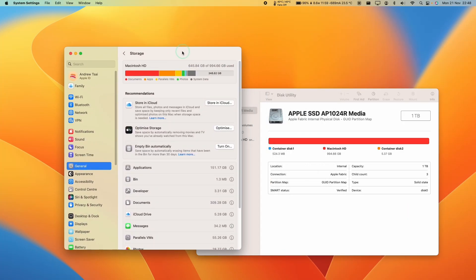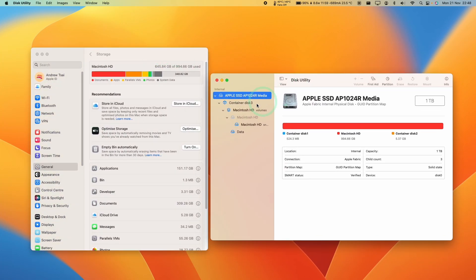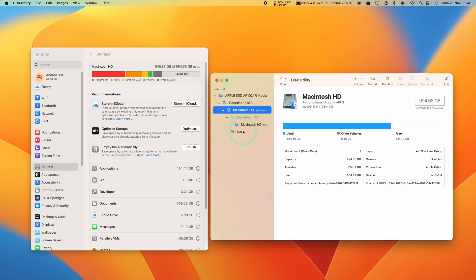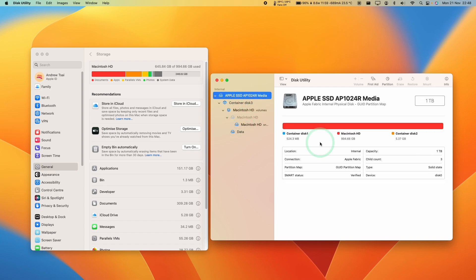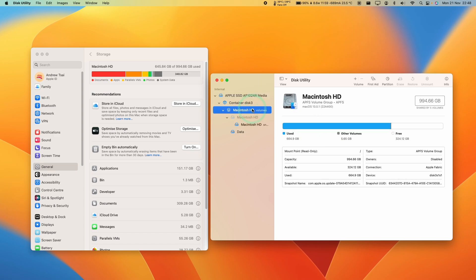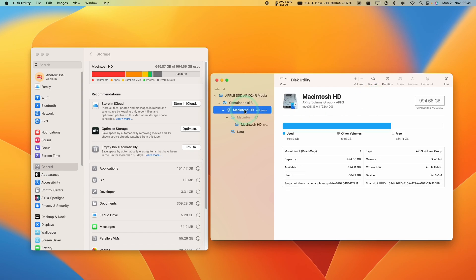Everyone, this is Andrew Tai — welcome to my YouTube channel. Today I'm going to show you how to partition your Mac so that you can install two different operating systems for testing. We have our APFS drive on our Apple Silicon Mac and we're going to create a new partition and install another macOS operating system, such as macOS Ventura or macOS Monterey, to test different things on the computer.